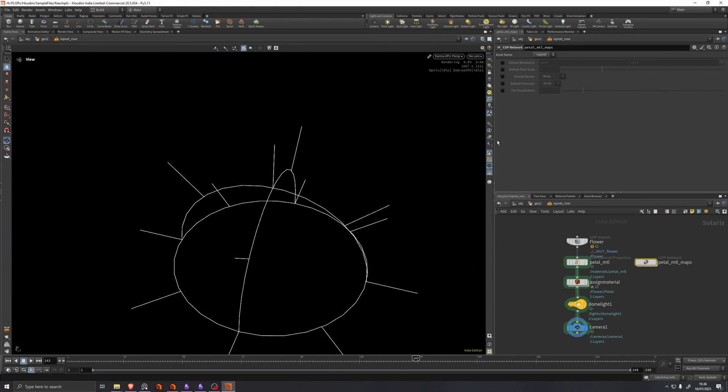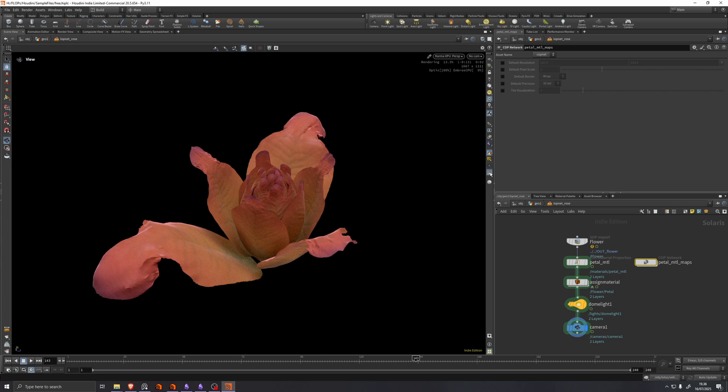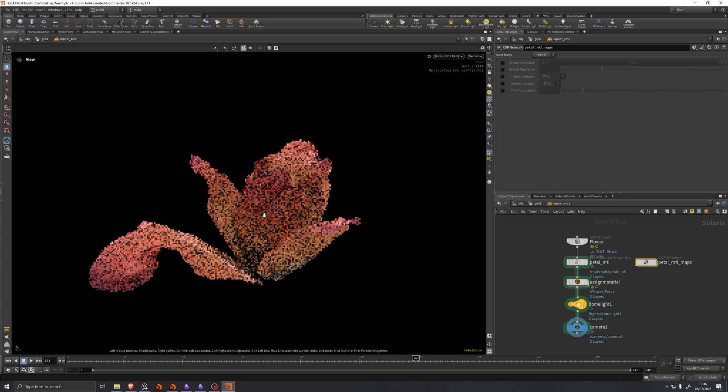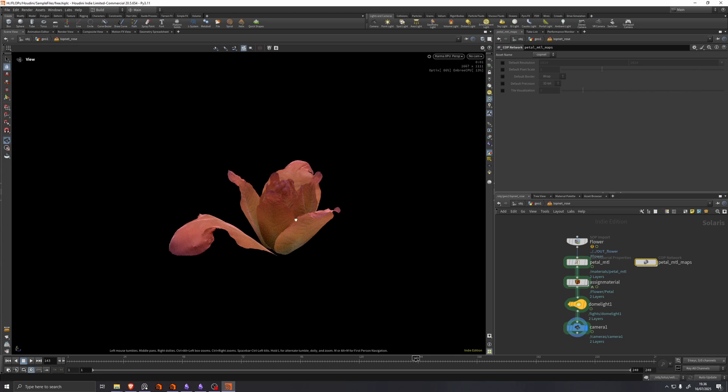So that's all ready to render as a little preset flower. So there we go.